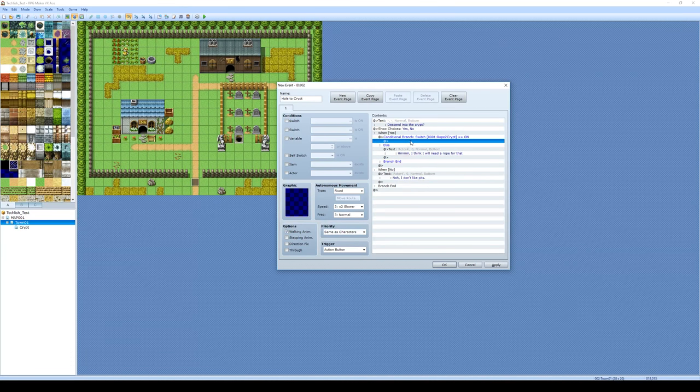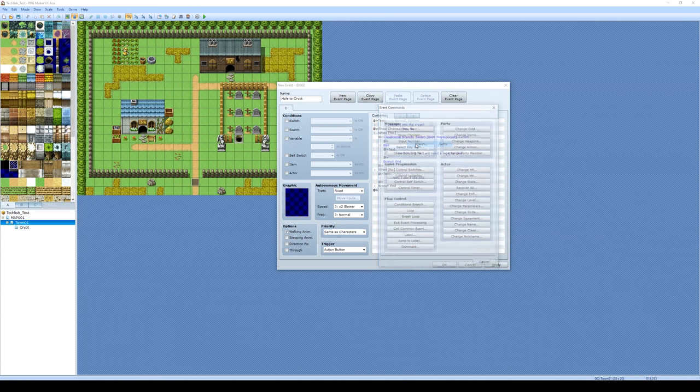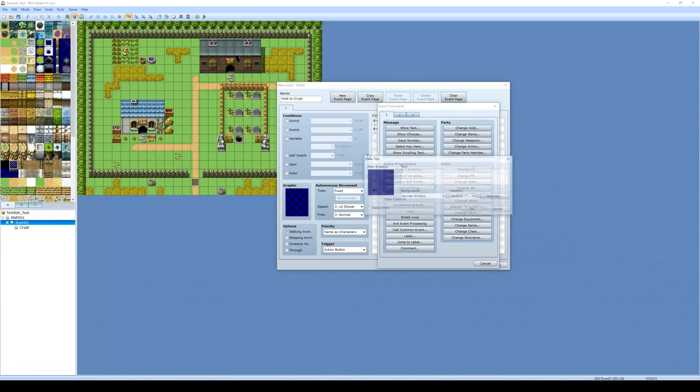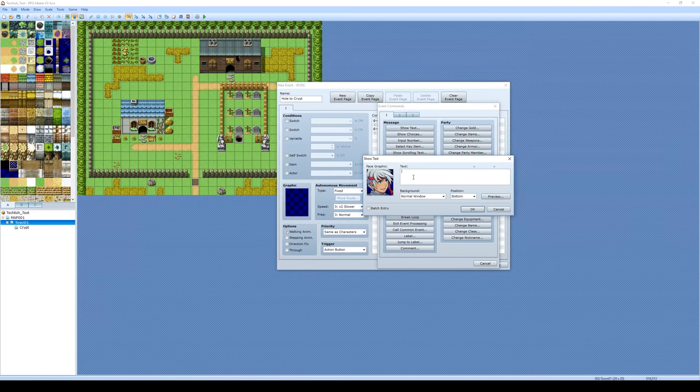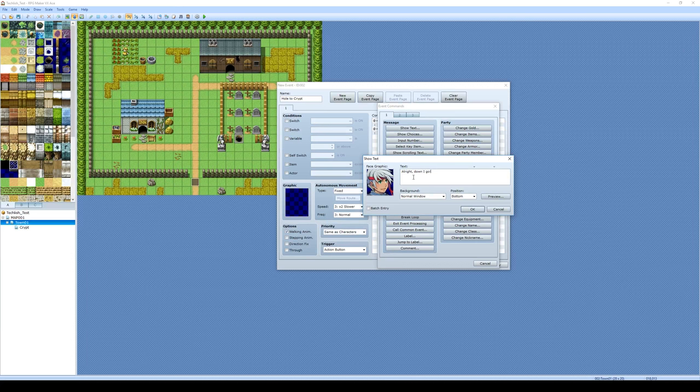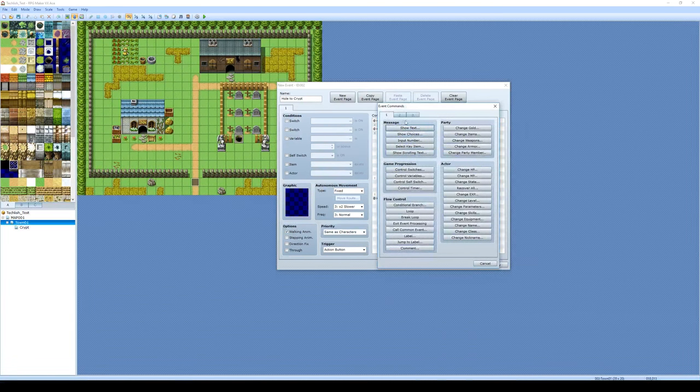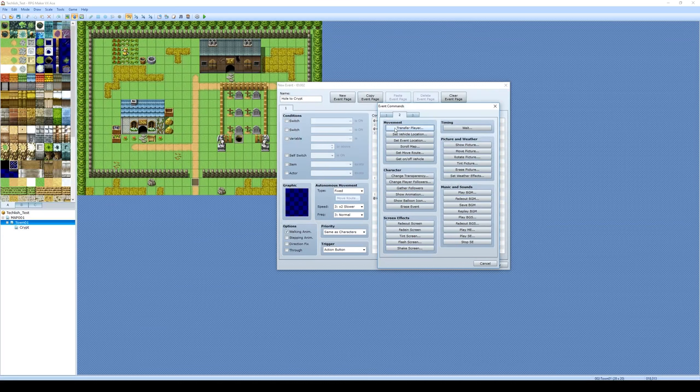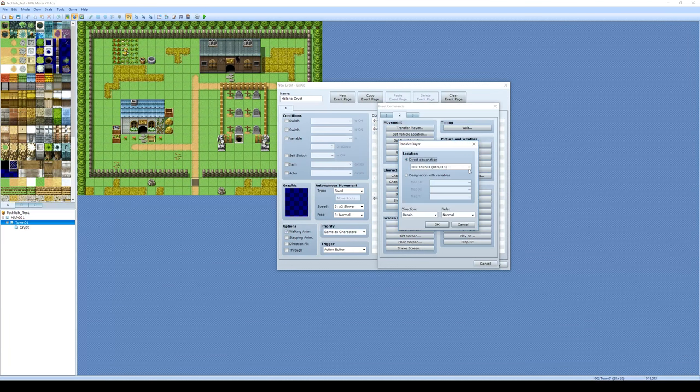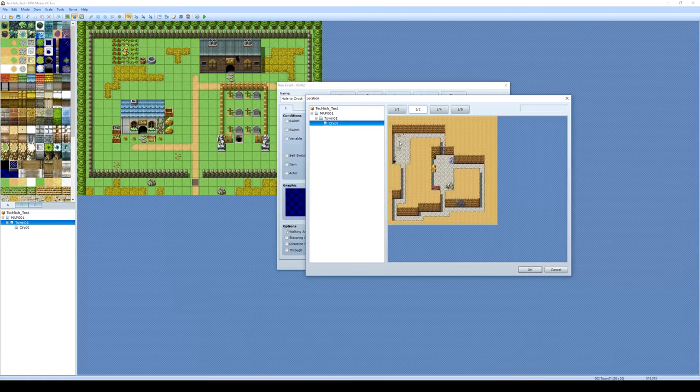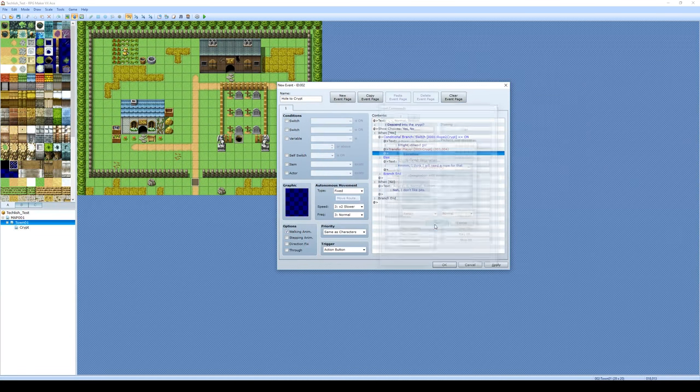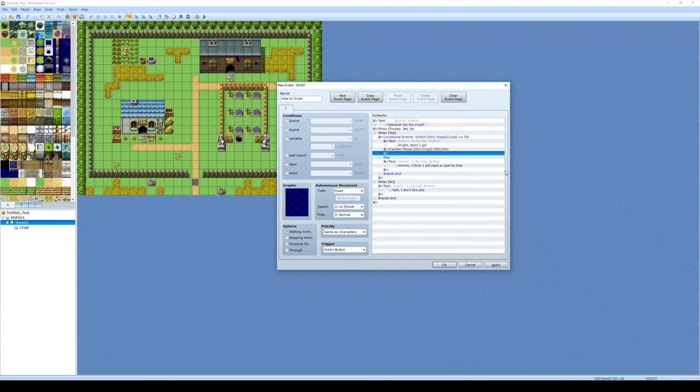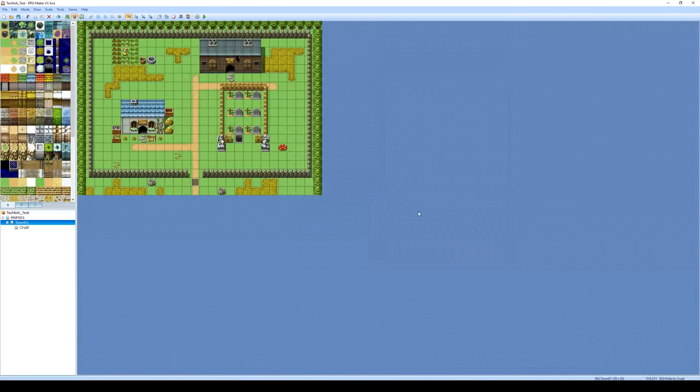But if you do have the rope, what do we want to happen? Okay, so what we're going to do now is we're going to go to insert. And we'll just show another player text. So it's good to have the player talking before something happens. All right, down I go. Exclamation point because he's shouting that obviously. So we're going to do down I go next. We're going to insert. And what we're going to do is just a simple transfer. So I'm going to click transfer player. I'm going to set the destination to the crypt right down to there. We'll click okay. We'll click okay. And that's what's going to happen. So let's go test that event now.